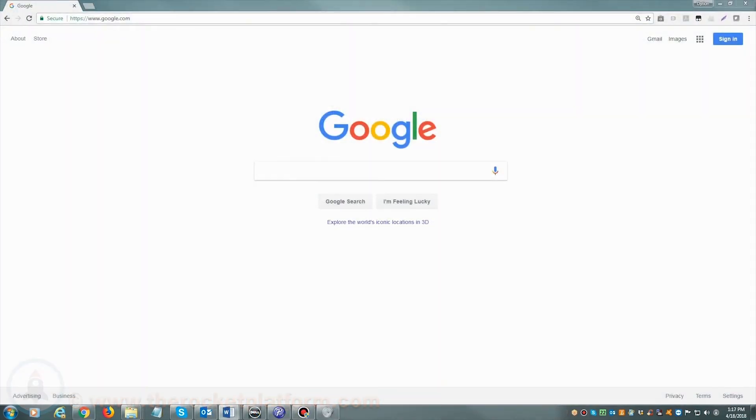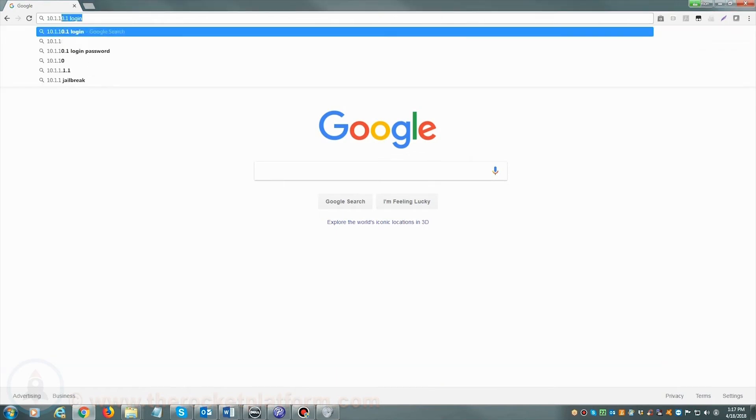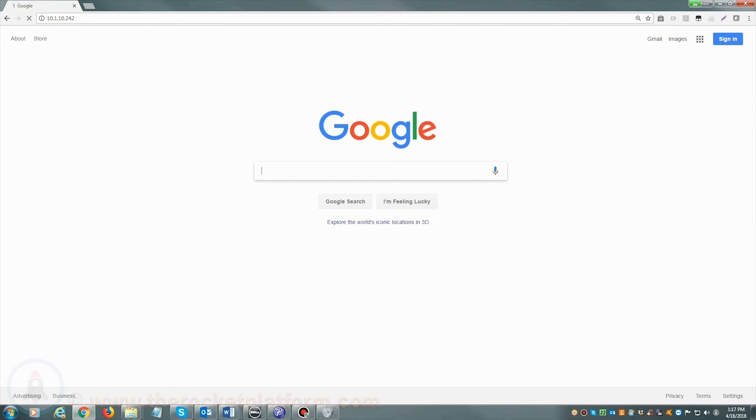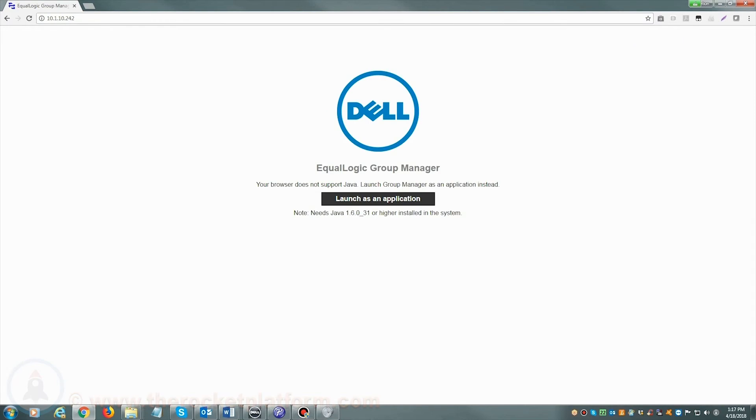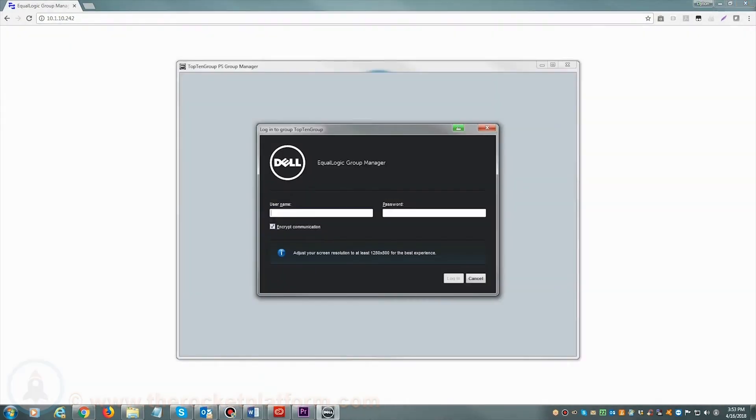If you are accessing your Dell EcoLogic via web browser, you will open your preferred web browser and in the address bar either enter the host name of your SAN or the management IP address. Once you see a login prompt, please enter your login credentials.